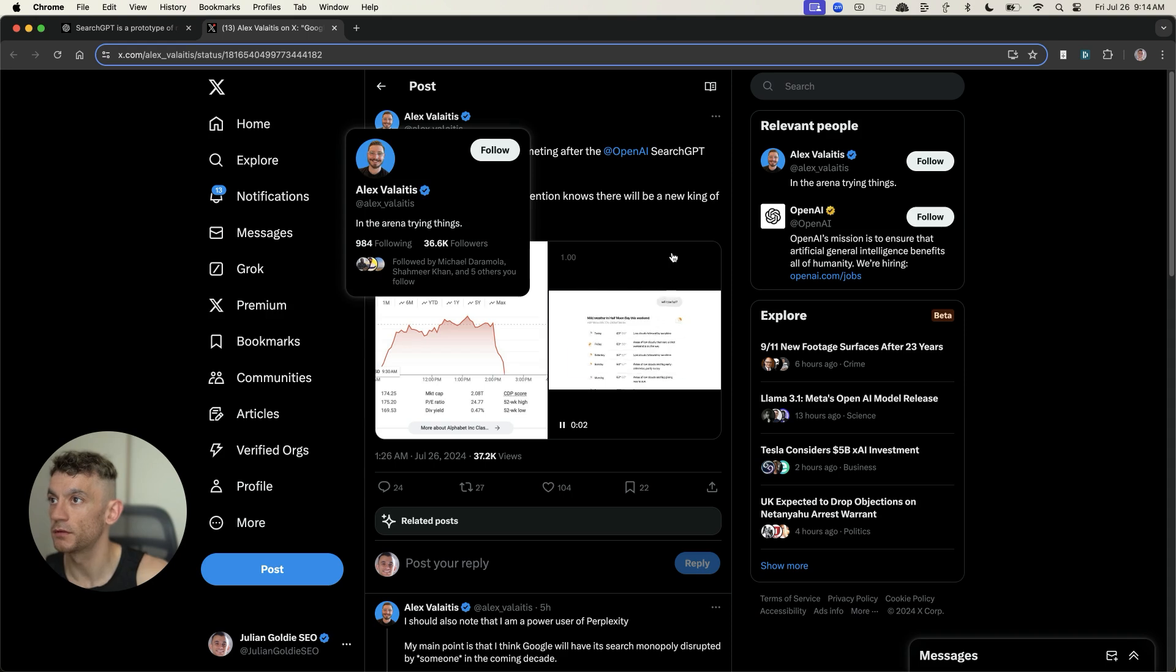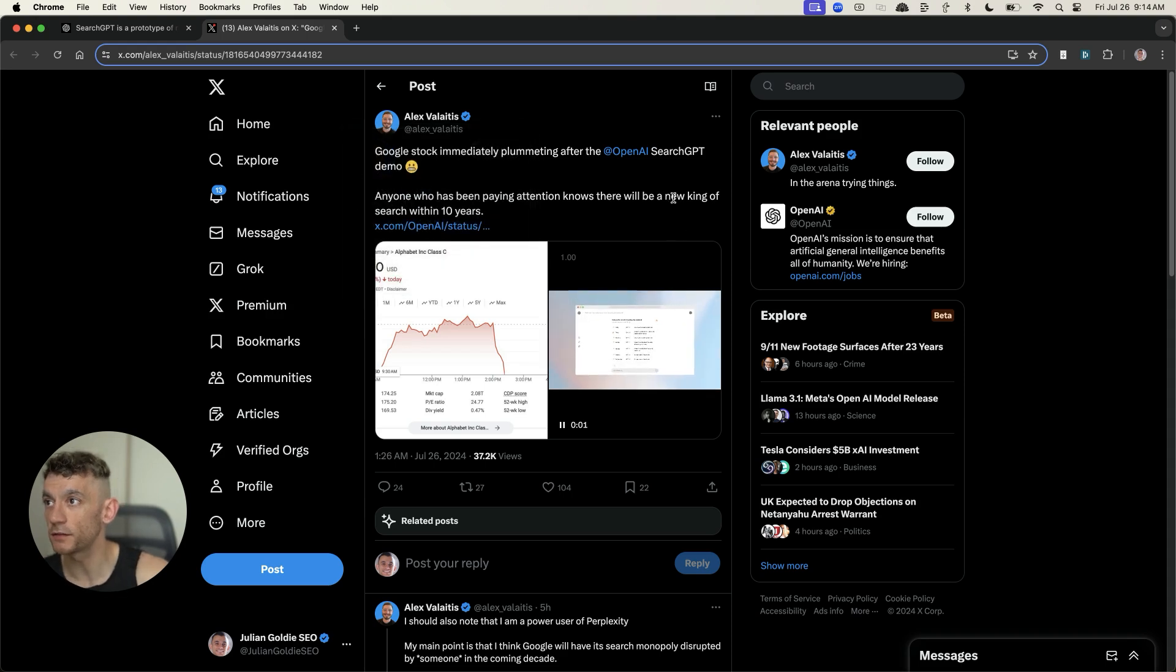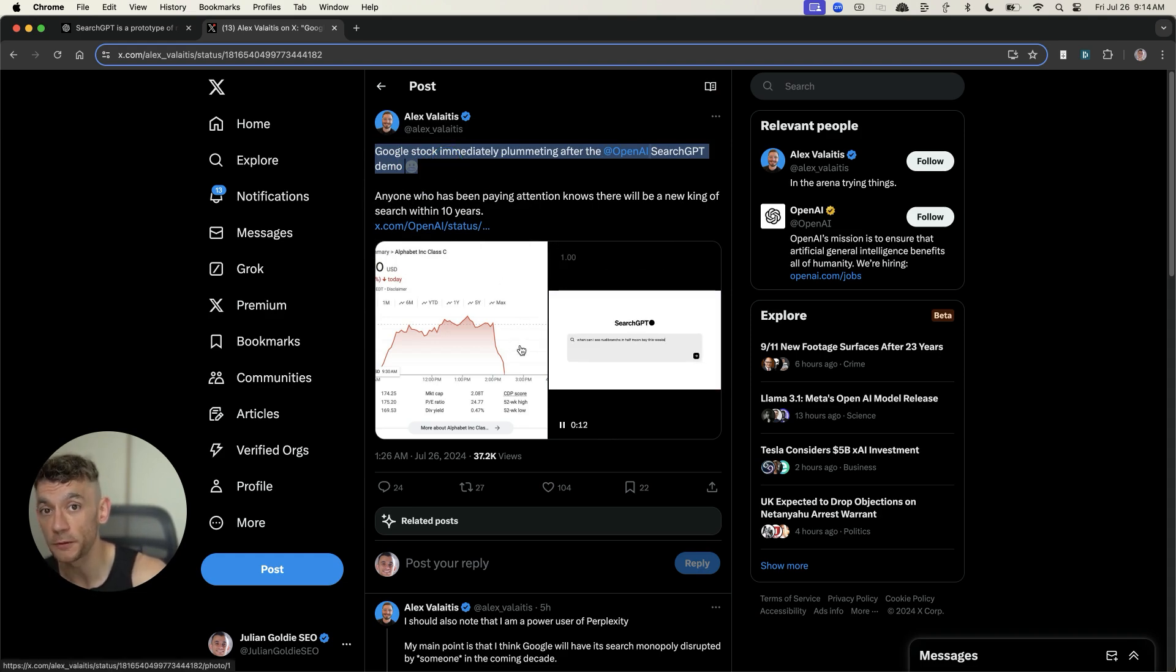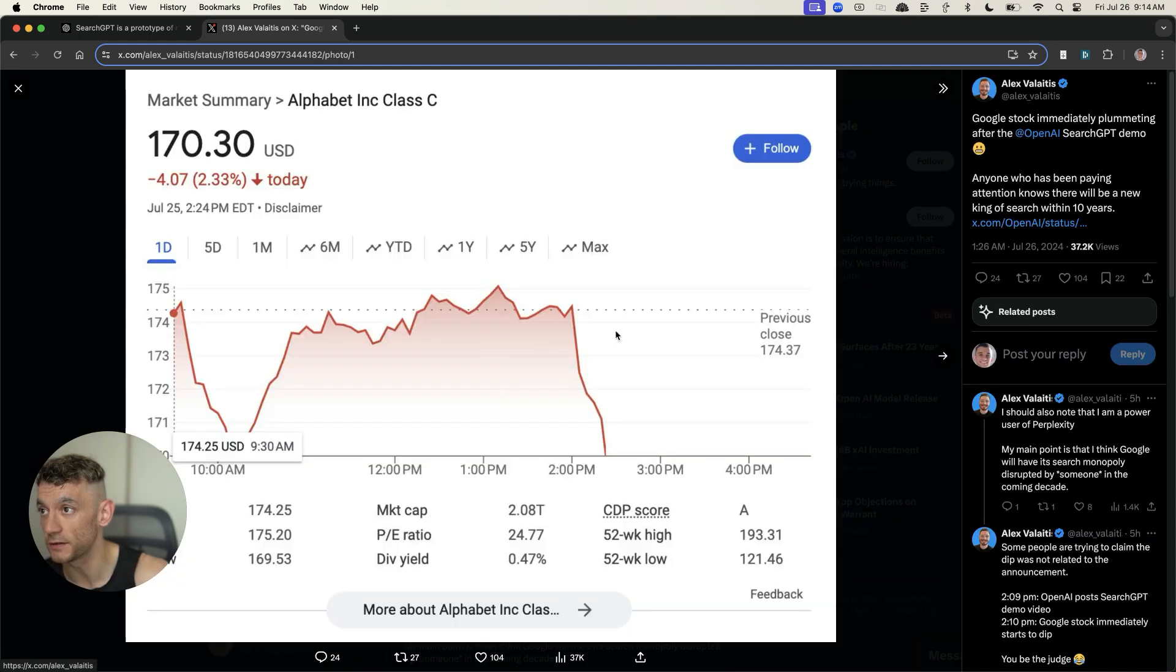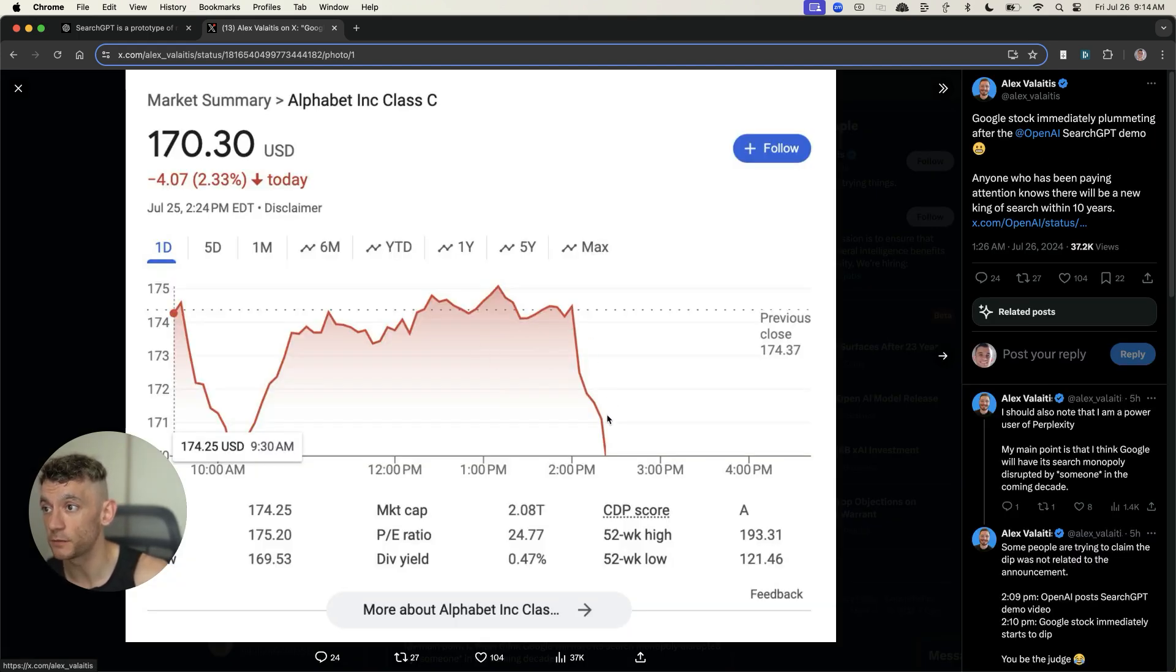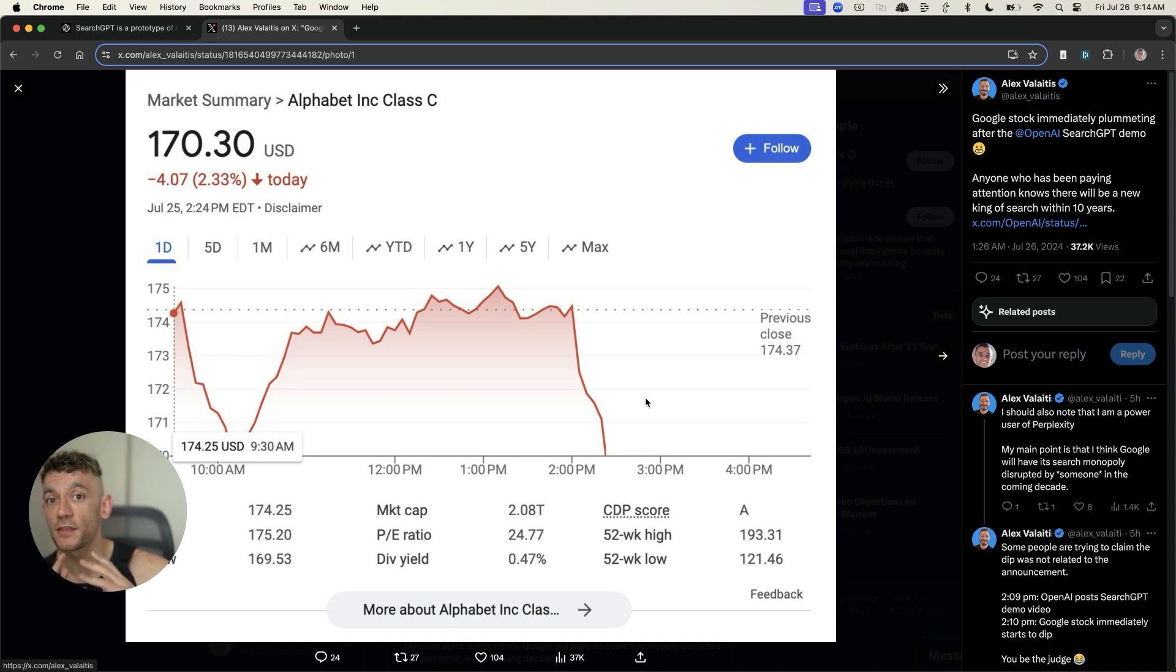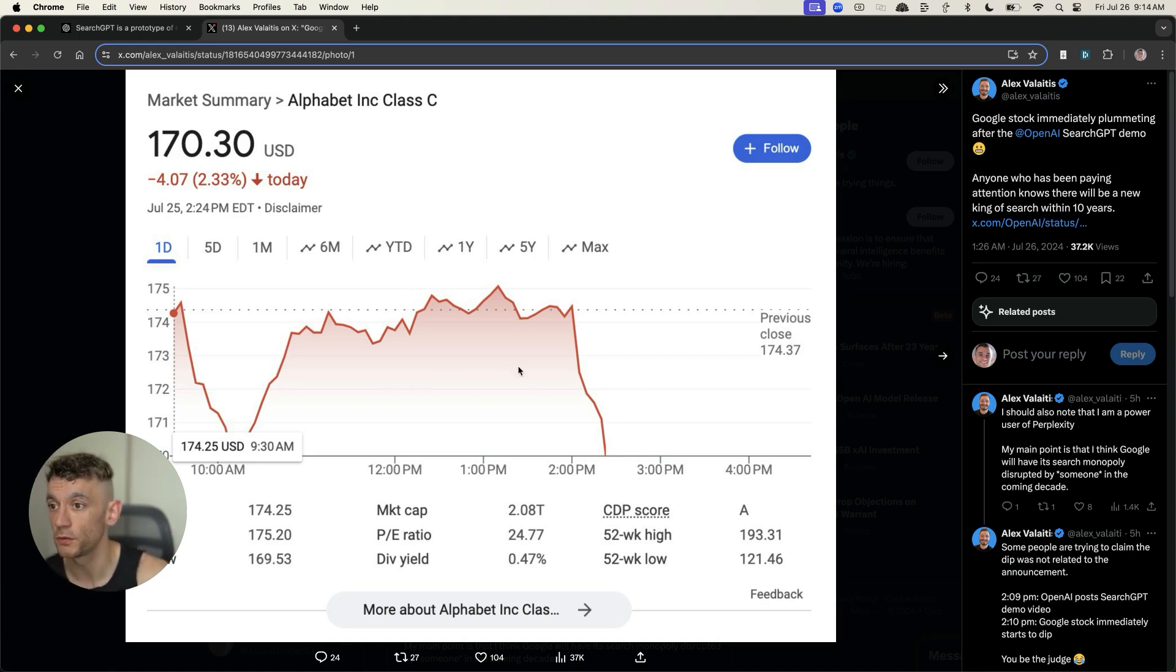That could be massive to the market and a huge threat to Google as well. Now, if you look at this tweet by Alex, as you can see right here, Google stock actually immediately plummeted after the OpenAI announcement about SearchGPT. You can see how directly after the announcement, the stock price dropped.